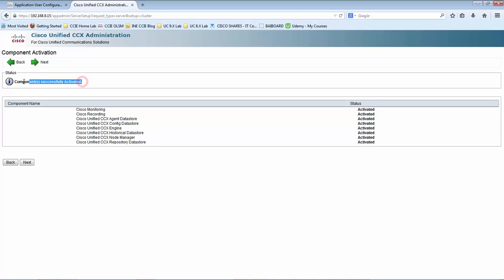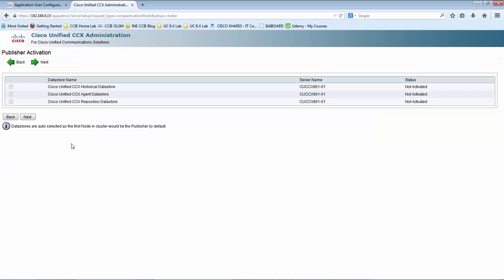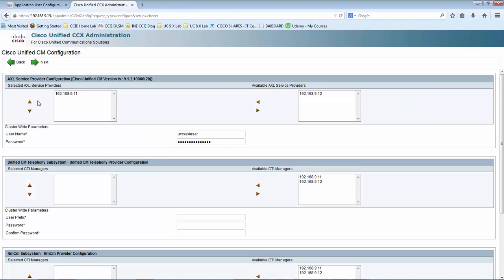The component activation is successful. Click Next. This is the publisher activation — you can see the database stores listed here. When I click Next, it will start activating those data stores. Now we are in the Unified CM configuration page where we would be providing the AXL and CTI server information.